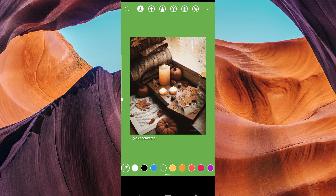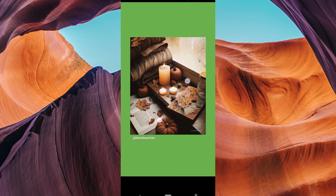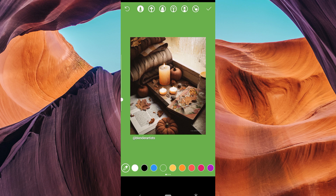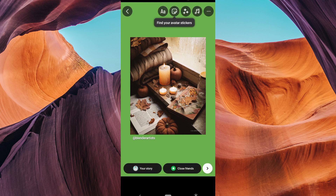If you want, you can now add text, stickers, or drawings on top of your colorful background to make your story even more exciting. Once you're happy with your Instagram story, click your story button in the bottom left corner to share it.